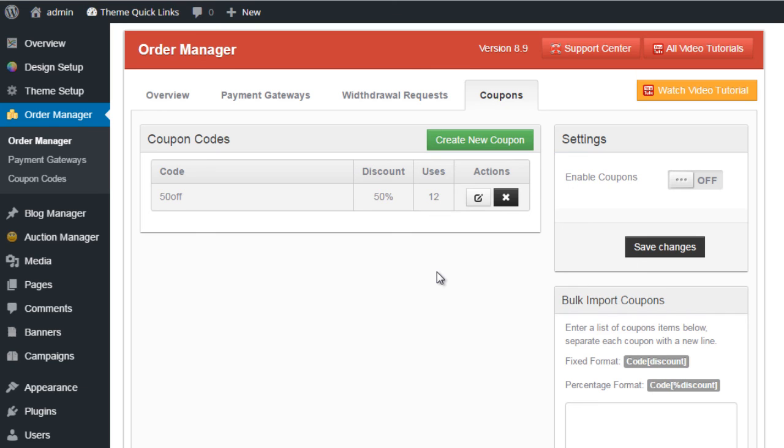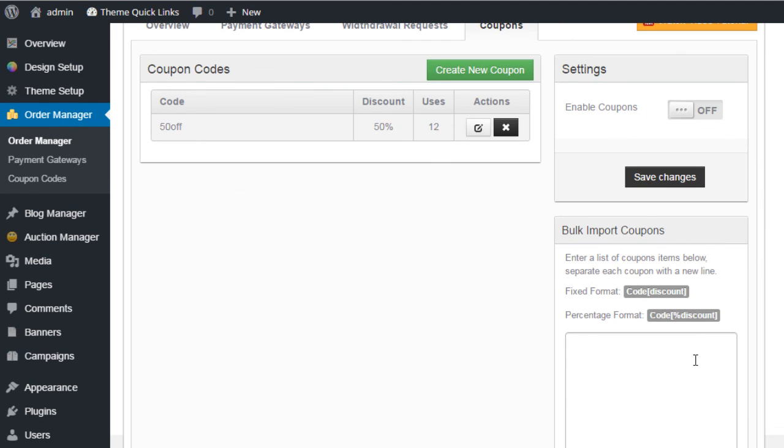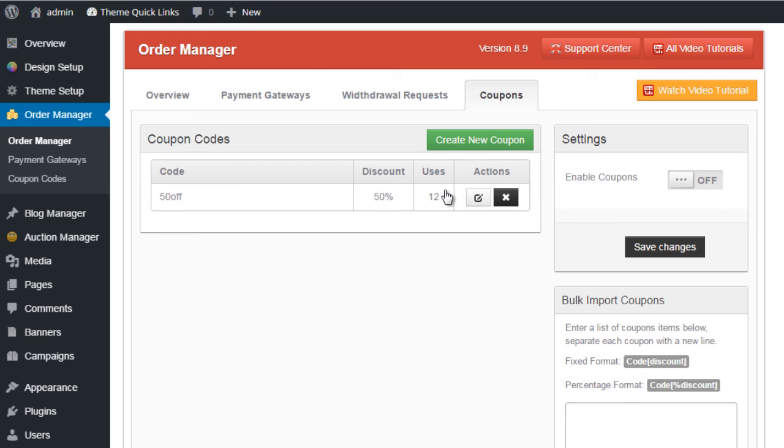You can use a form on the right-hand side here to import and create multiple coupon codes at the same time, and you can use the options here to add and edit new coupon codes.